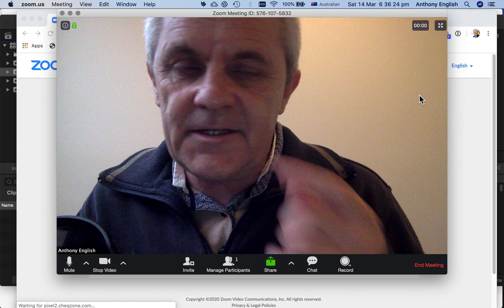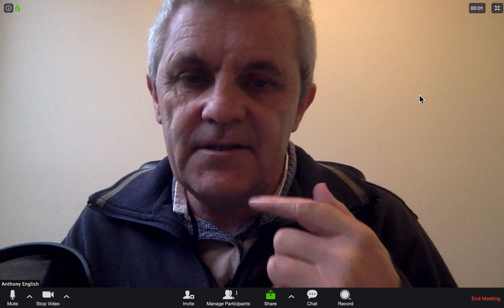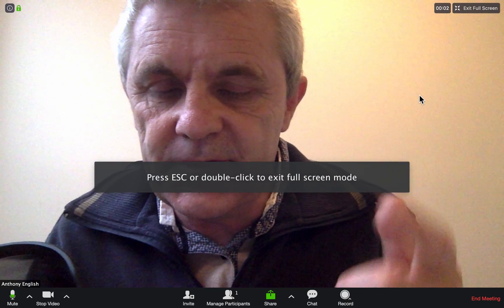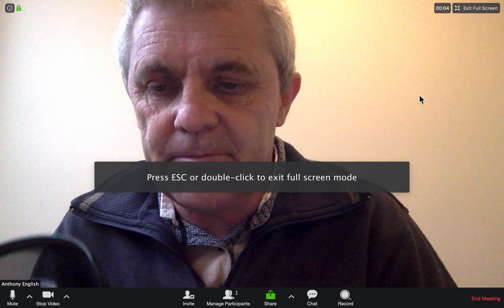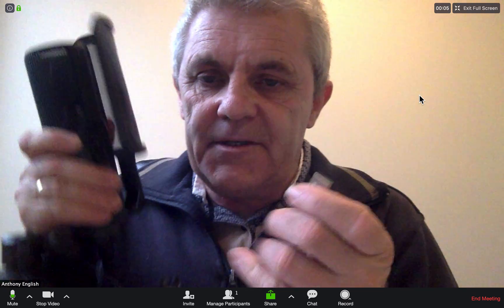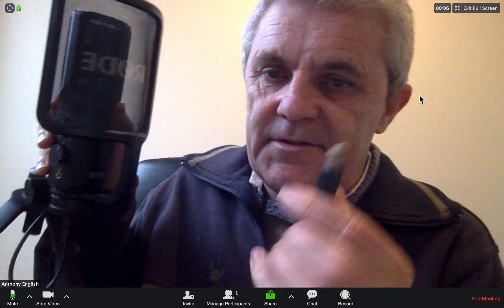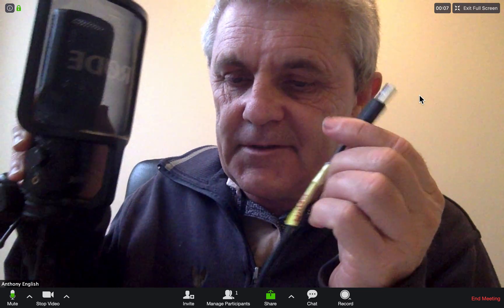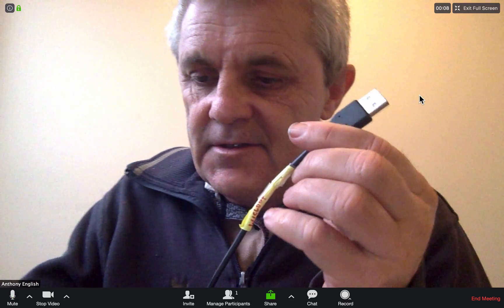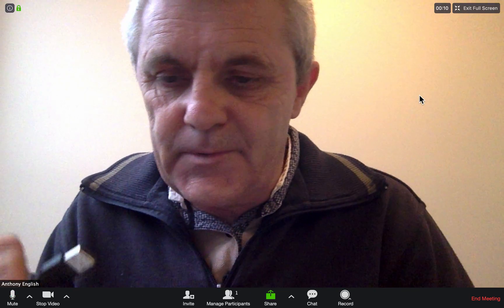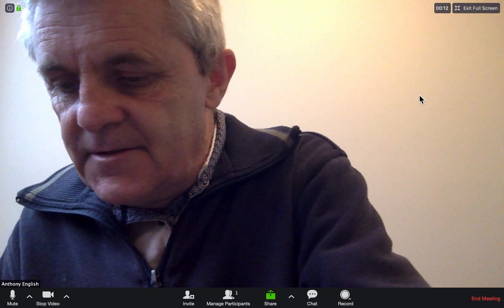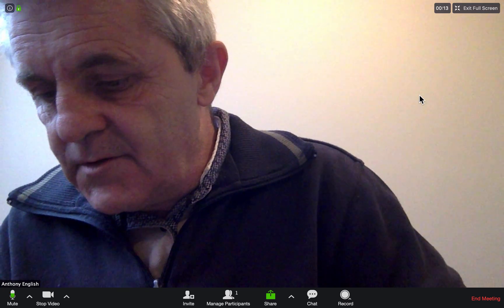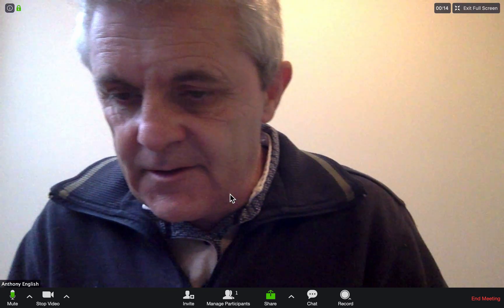At the moment I'm using the laptop microphone, but what I'm going to do is connect this external microphone — I'll just plug it into the USB port.